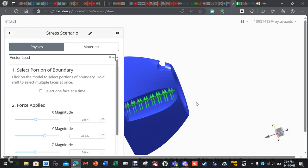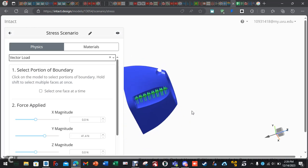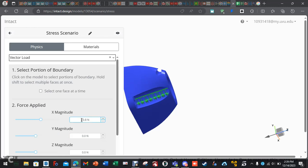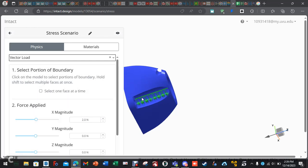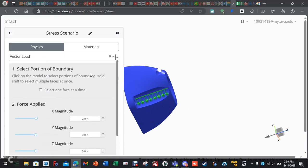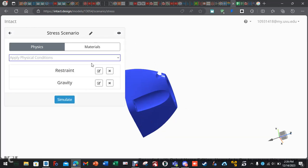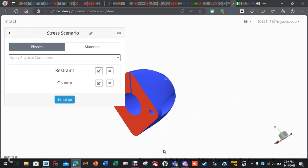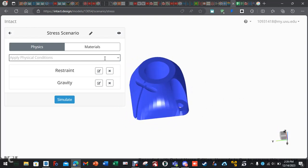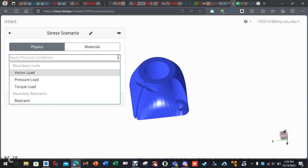So, we can set that down to zero. Then, maybe we want it to go in the y direction into the part. There used to be a way when they first did this where you could change the angle, which was nice, because then you could select where it was going to go. So, anyways, you kind of get the idea, but I'm going to cancel out the vector load, and we're going to do a torque load.